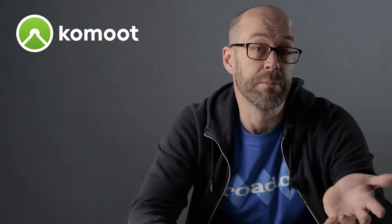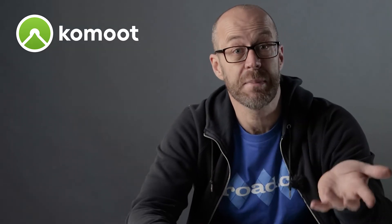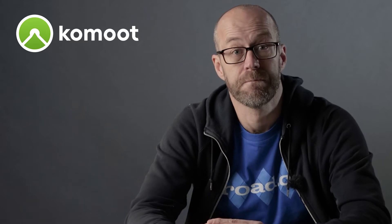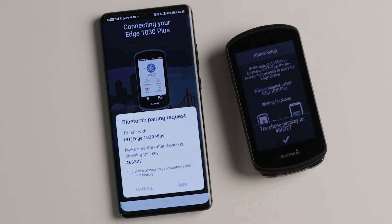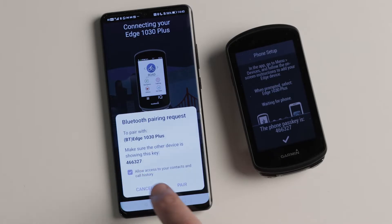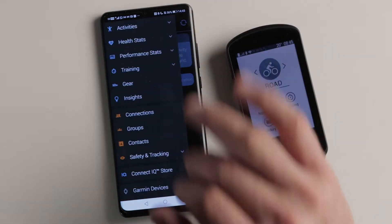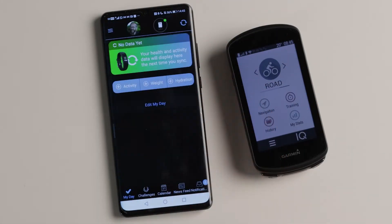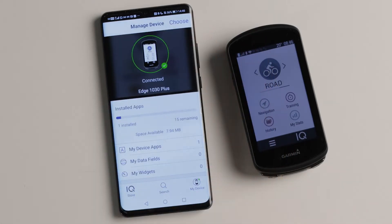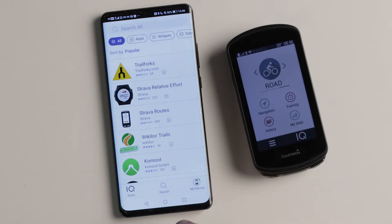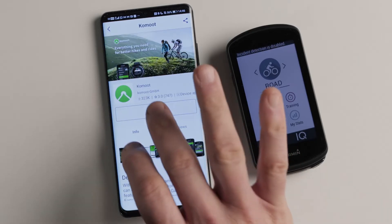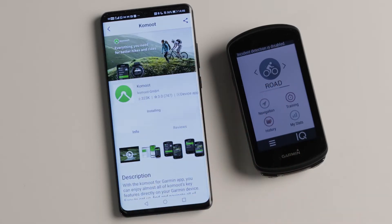All you need is your Garmin and your phone. Now Komoot may already be installed on your device, in which case happy days, but let's assume not. In that case you'll have to install the app using the Connect and Connect IQ apps on your smartphone. First, make sure that your Garmin is connected to your phone — if you haven't done that already, it's easy to do through the Connect app. Once you've done that, head to the bottom of the menu in the app and select Connect IQ Store. Once you're in there, search for the Komoot app — you can see I didn't have to, it was in my suggested list. Click on the app and install it.